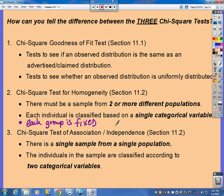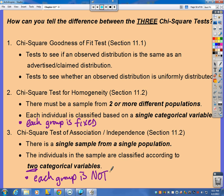Now, a chi-square test of association or independence: there is a single sample from a single population that then gets divided up into two categorical variables. Each group is not fixed — we're not saying there must be a certain number of people in this group and in that group. We just let the people fall into whatever categories they fall into.